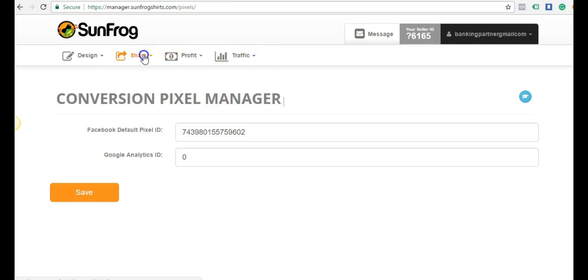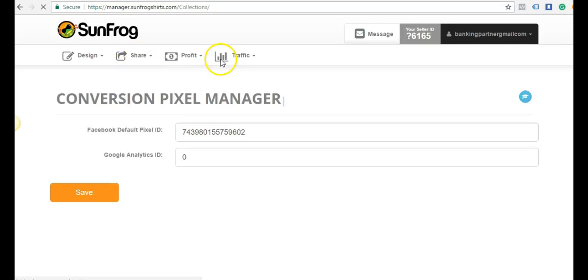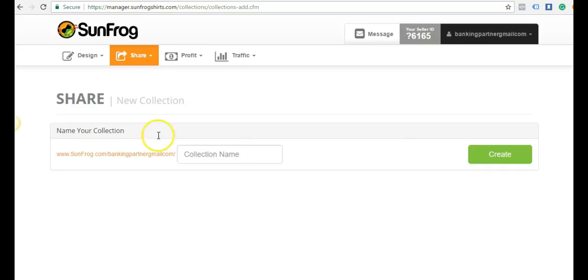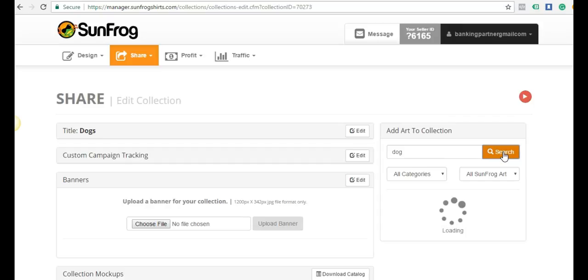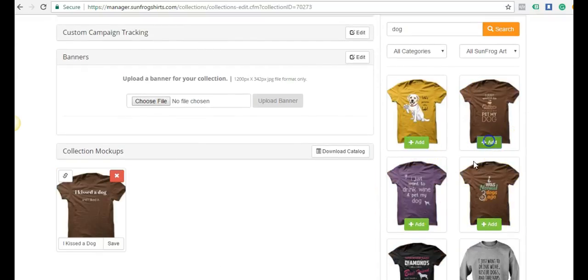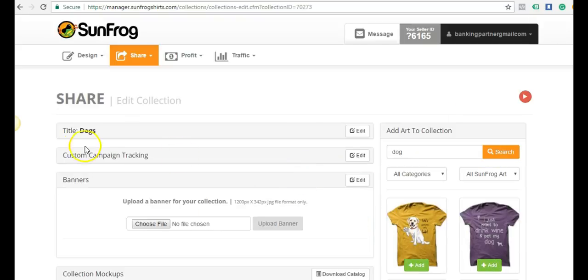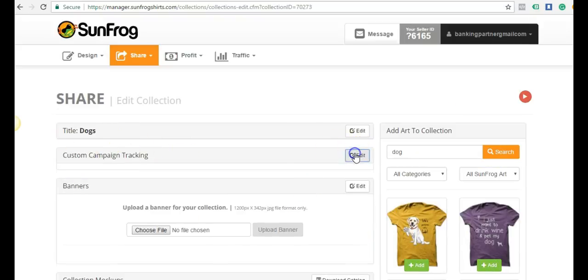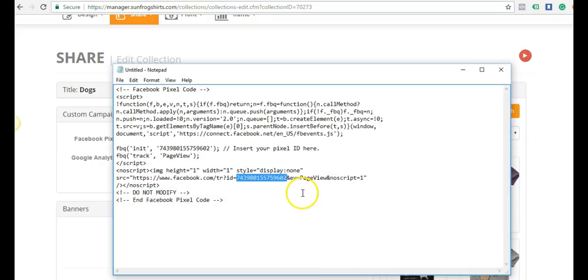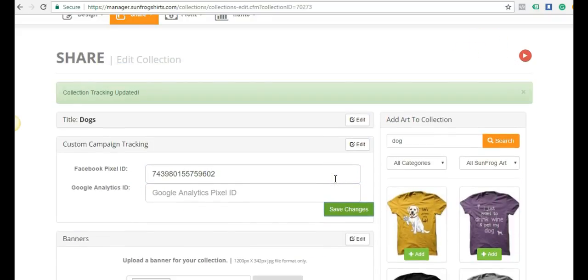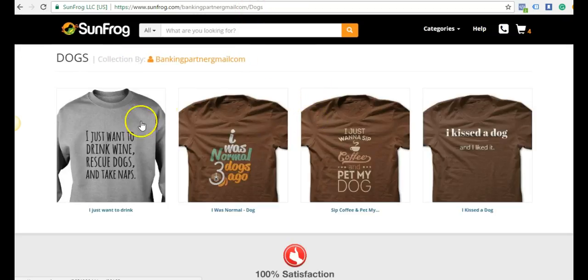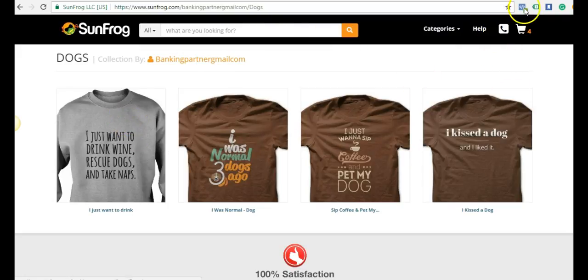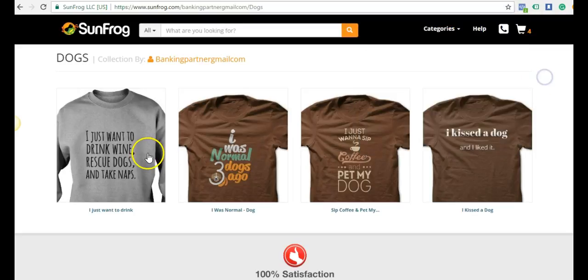Last in SunFrog, I just want to show you one last thing. If you're using SunFrog, you can come here to create a collection, put new collection. I'll call this dogs, create. Then I can add a bunch of different dog shirts to my collection. I'll just search dogs and add a bunch of them. What I want to show you is right here, custom campaign tracking. You can actually pop in your pixel here as well. Save changes. When I go to this link, my collection link of dogs, which is like my storefront with all my dog products, you can see that the pixel fires off for collections too.